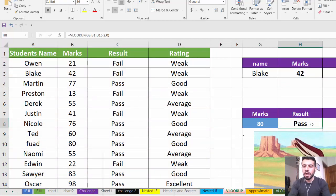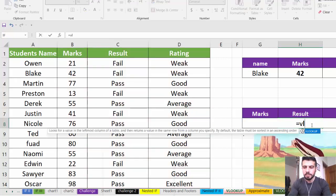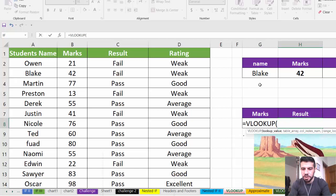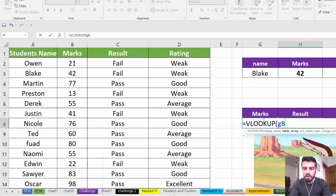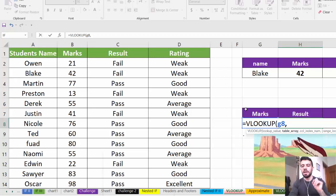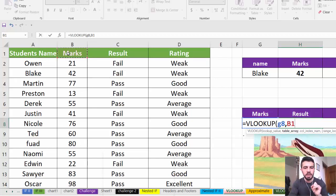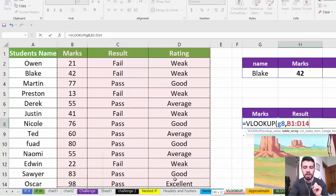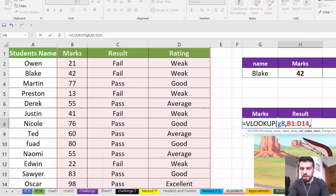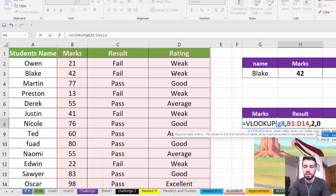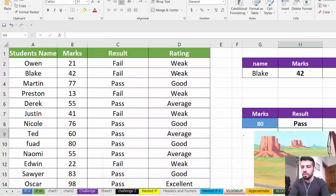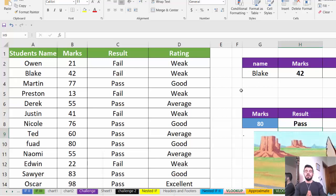If the lookup value is not in the first column of your original table, adjust your table array selection to start from the column that contains the lookup value. For example, if looking up a mark, start the table array from the mark column. Then the result column becomes the second column, so write 2 and then 0 for exact match. This way VLOOKUP returns the correct result.